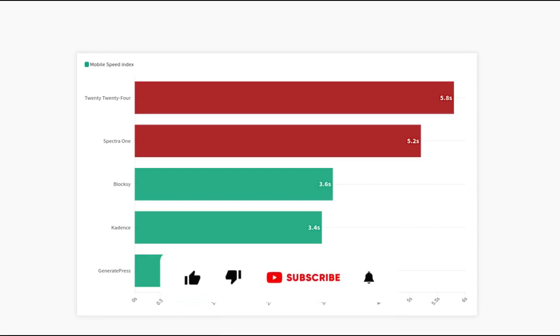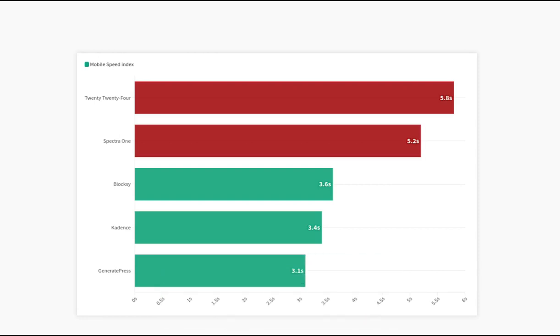If you have a theme in mind that we didn't test in this video, please comment its name so we can test it in future videos. Thanks for watching.